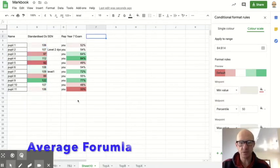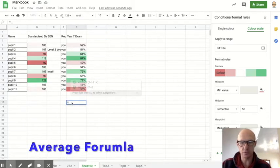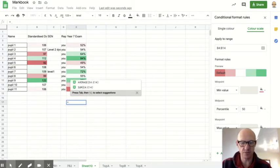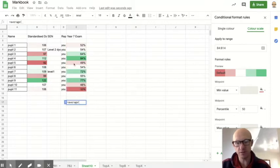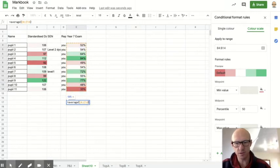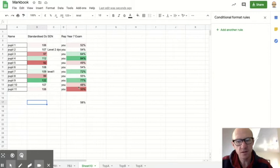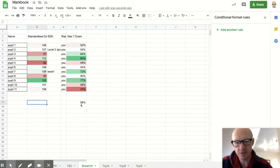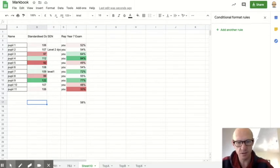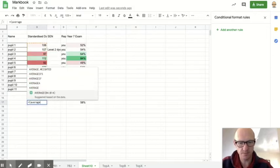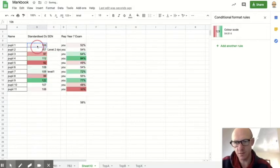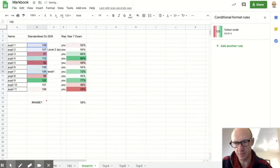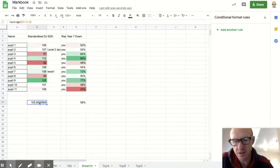Next thing I would do with that data is I would want to know the average score. So if I get equals, because that means I'm going to start a formula, Average, open the brackets, highlight the cells you want, close the brackets, hit Return, and that tells you the average score was 58%. So the next thing I might be tempted to do is, what's my average standardised score? So if I do the same again, equals Average, highlight the cells. So I know that my class average is 105.